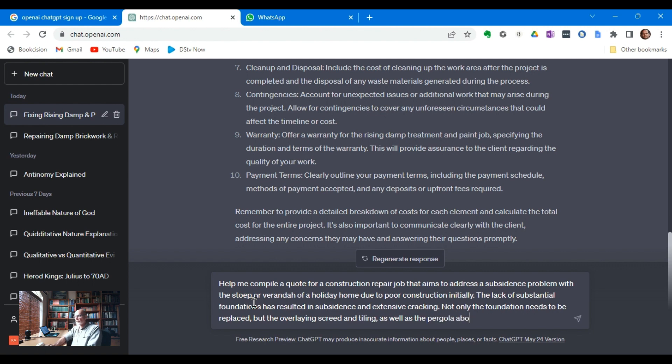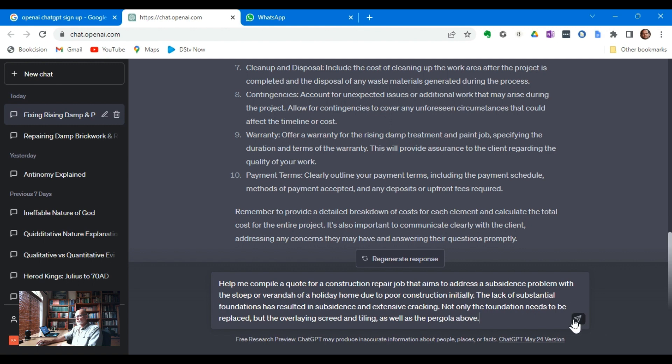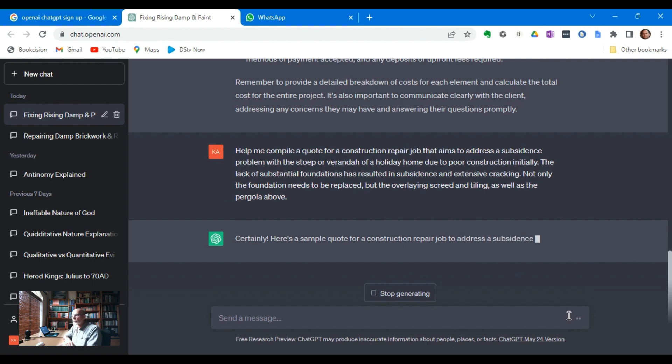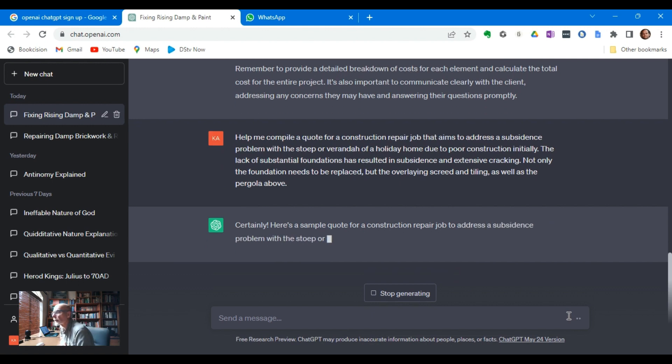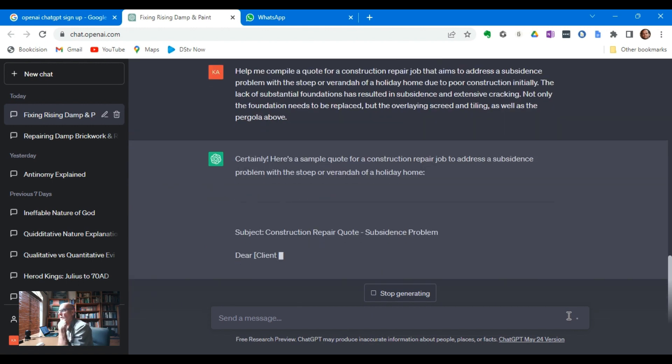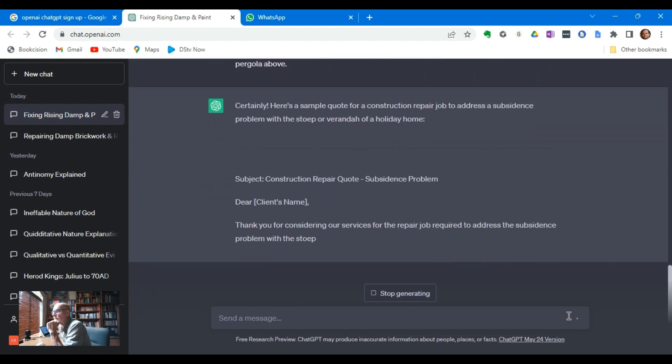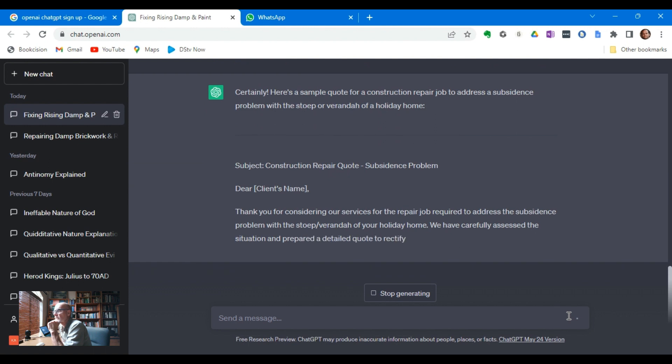Well, that's a tough one. Let's see, ChatGPT, do you have what it takes? Here's a sample quote. Dear client's name, thank you for considering our services.